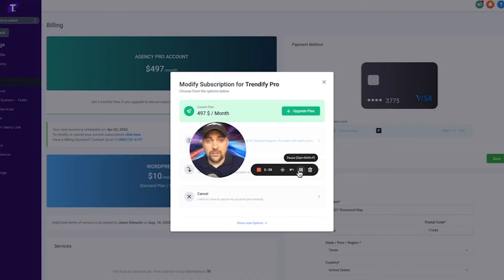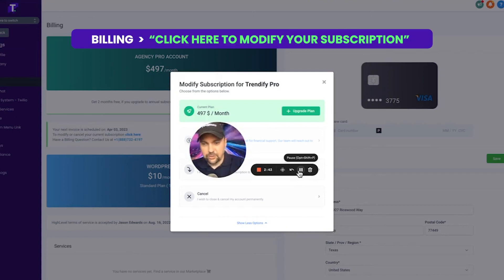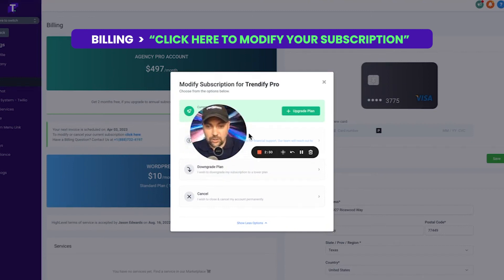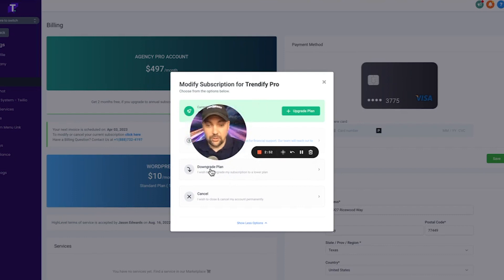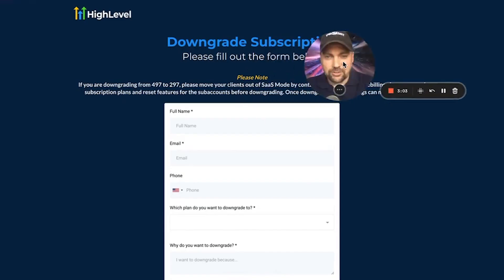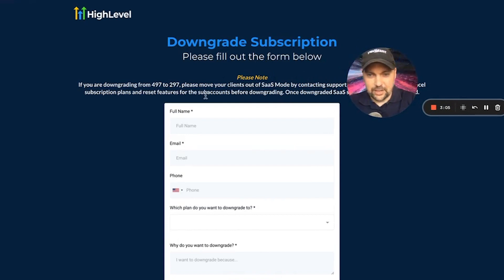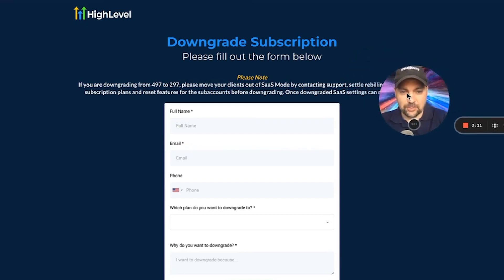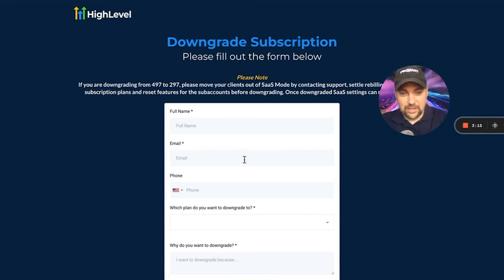Here we are inside one of my SaaS dashboards. All you have to do is go over to billing, and then you'll see a little spot that says click here to modify or cancel your subscription. This button will pop up and you can see that you can either request financial assistance or downgrade your plan. Clicking on that brings us to the downgrade subscription plan page, where you can see you're downgrading from $497 to $297. It says please move your clients out of SaaS mode by contacting support. If you don't have any clients yet or you don't have enough clients, this is very easy to do.